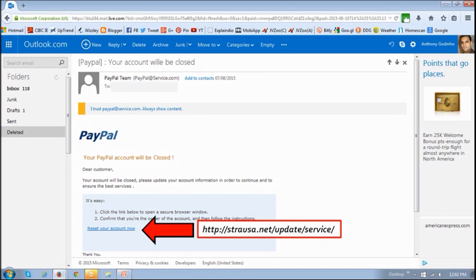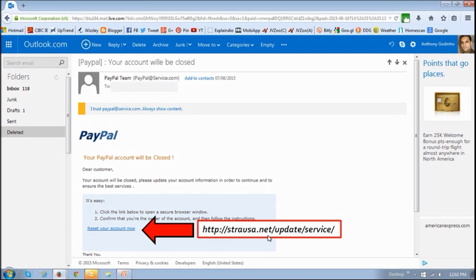The other thing, like I mentioned to you, is the links. In this case, as you can see, this link goes to a completely different URL, and again, don't click on any of these links.